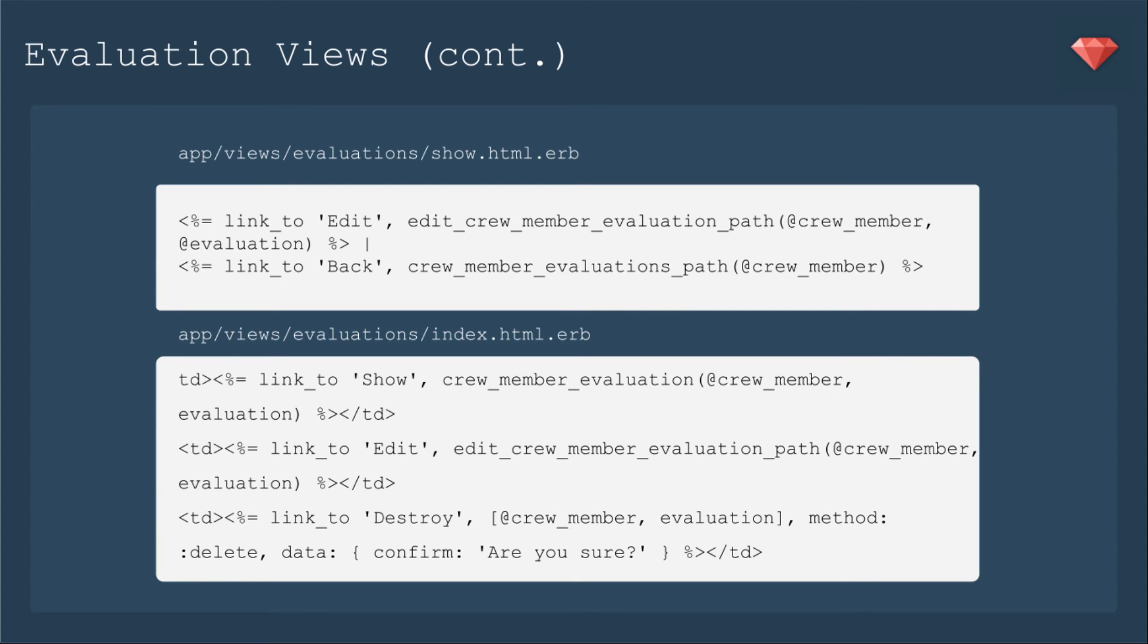Then for the show page, the link to the edit is edit crew member evaluation path. And back, again, is back to that index for crew member evaluations.